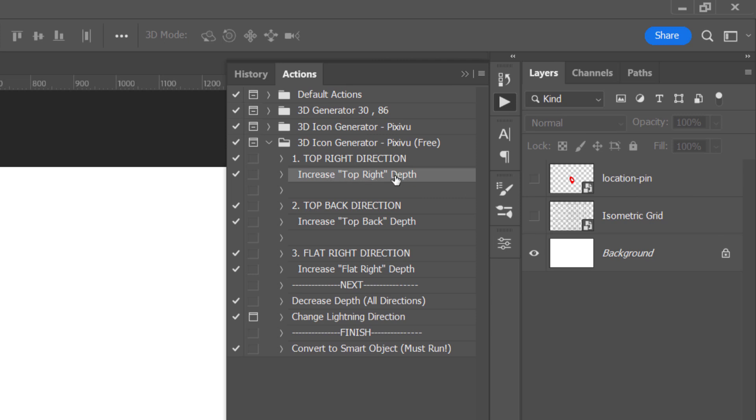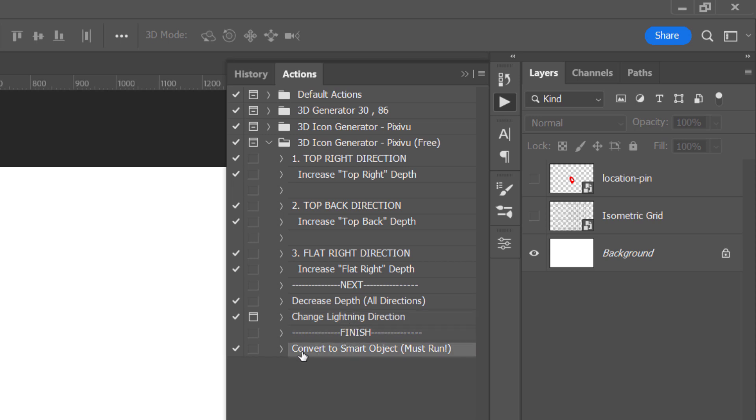each direction has a separate action to add extra 3D depth to it. Also, there are some extra actions to decrease the 3D depth and also change the 3D lighting. And finally, there is an action to finalize the final result.